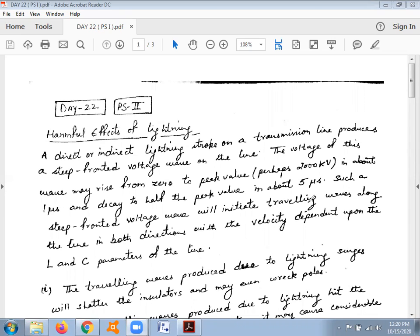We also discussed how clouds acquire charge. According to a famous theory, when moist humid air rises above the ground and reaches the sky, the moist air strikes with dry air. The friction produced by this striking results in the production of charge, so some clouds are positively charged and some are negatively charged.